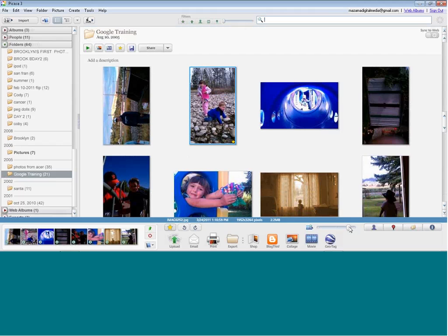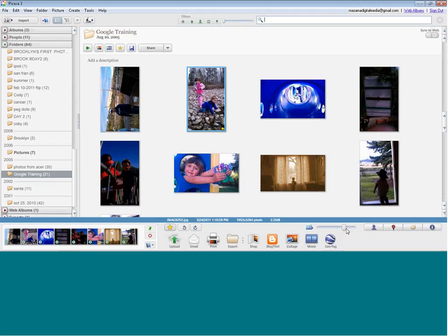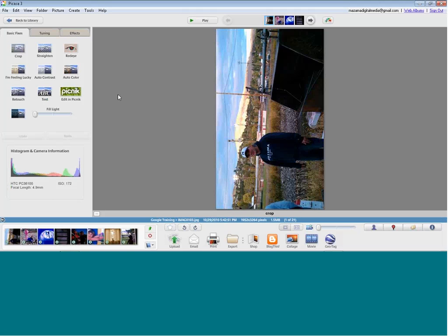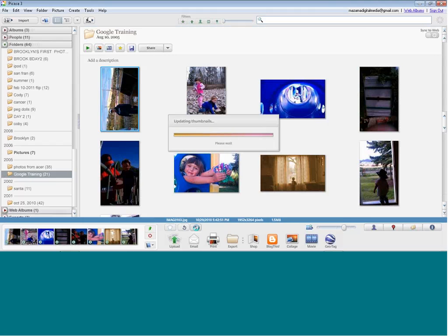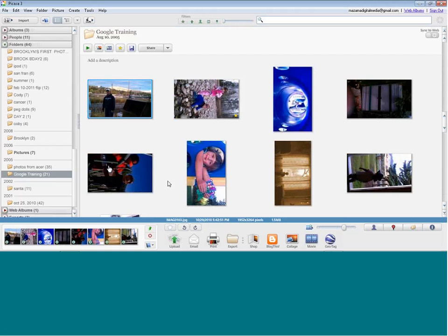We're now going to move on to editing your photographs. The first thing is to double-click on a photograph to start editing. First big problem — it's rotated the wrong way. Down at the bottom I can rotate in this view, or I can head back to my library and rotate there as well. Keep in mind: it rotated everything in my tray, so actions apply to everything pinned there.